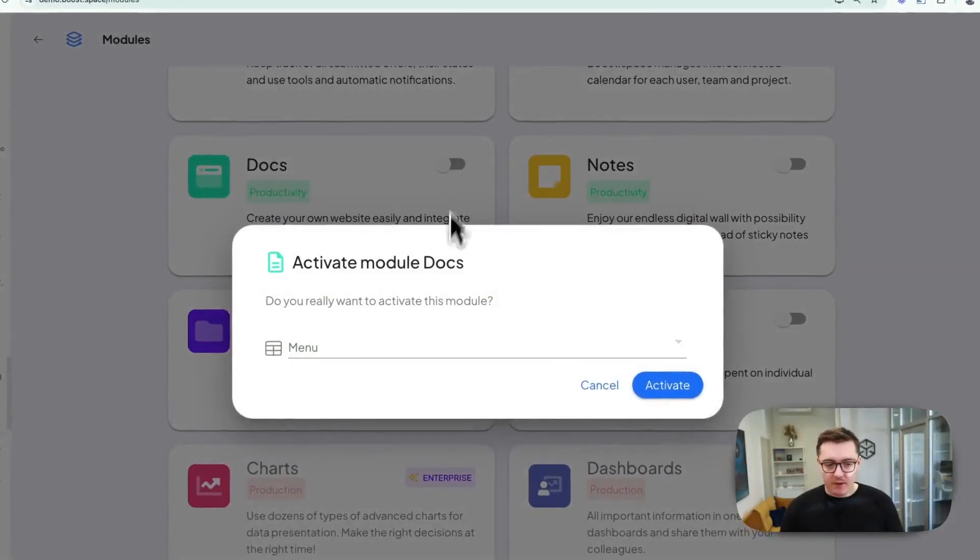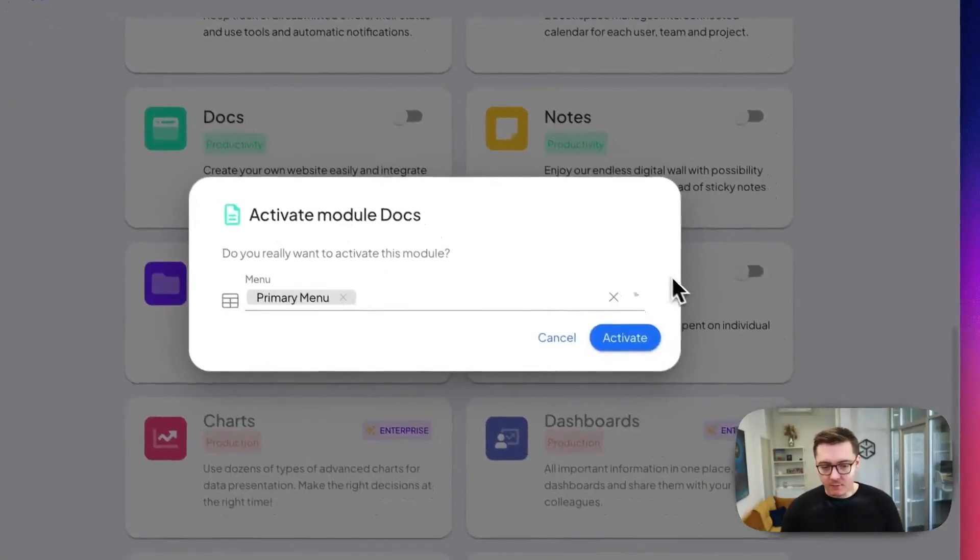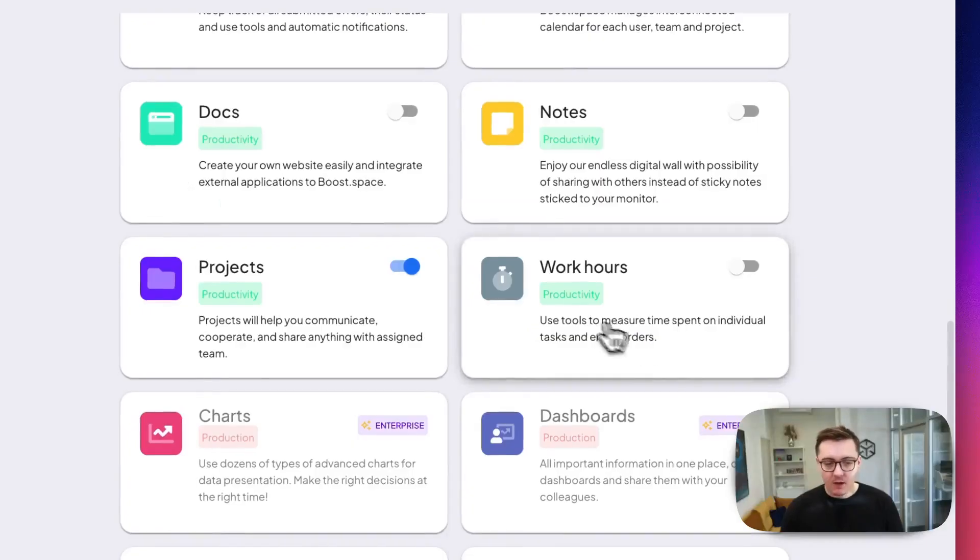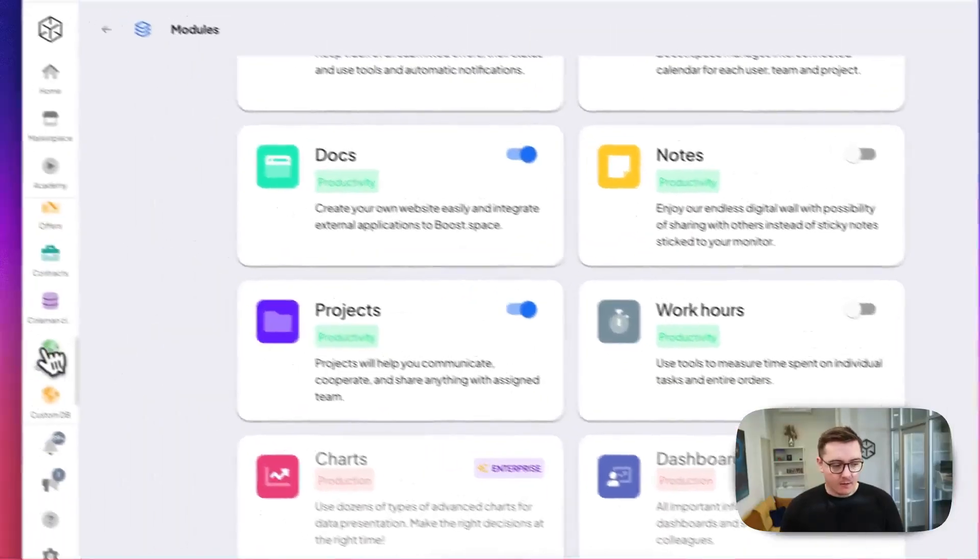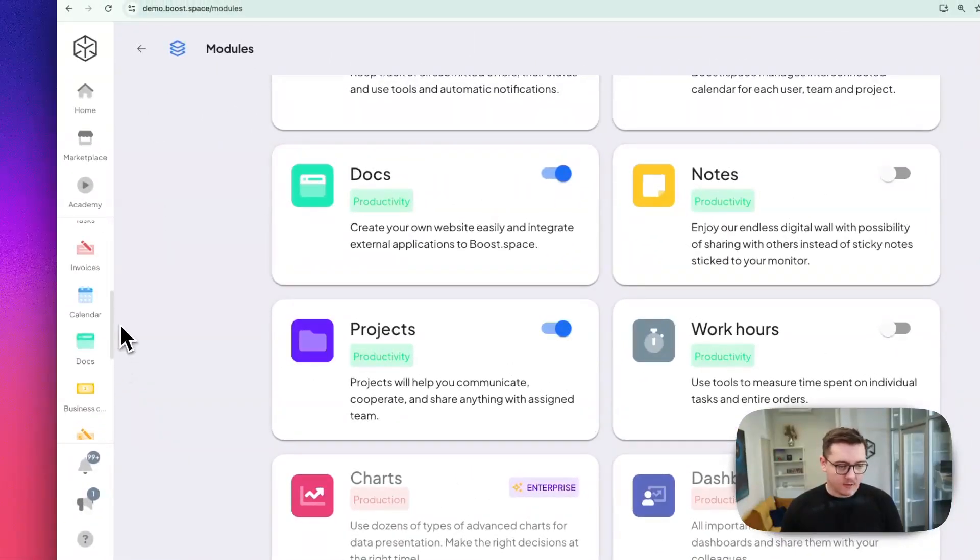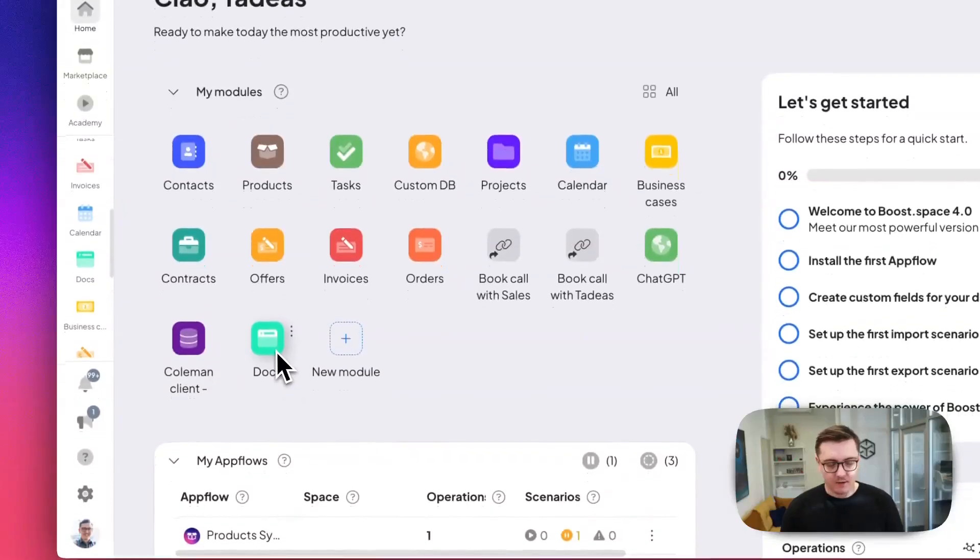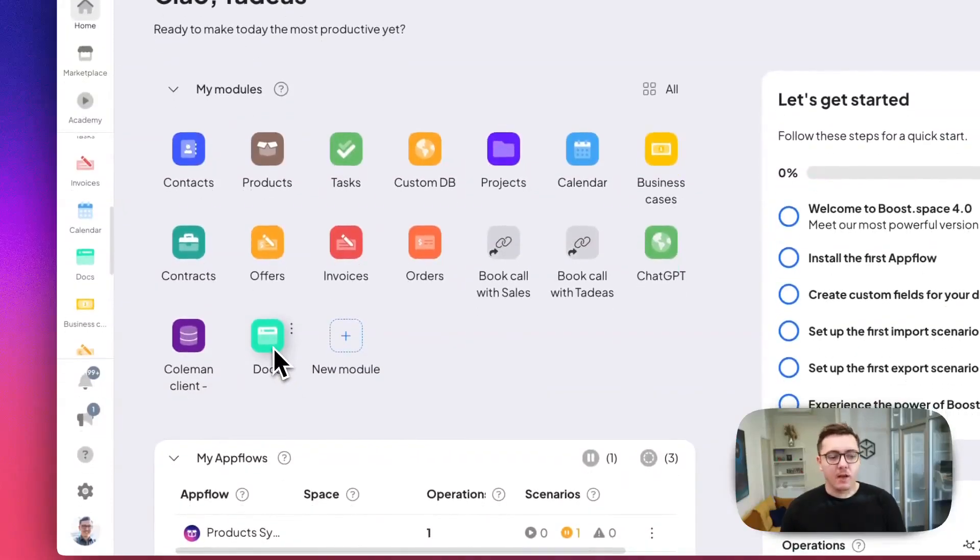Now I'll activate the DOX module. I'll add it to the primary menu and boom—it's here. You'll also find it in the main menu.